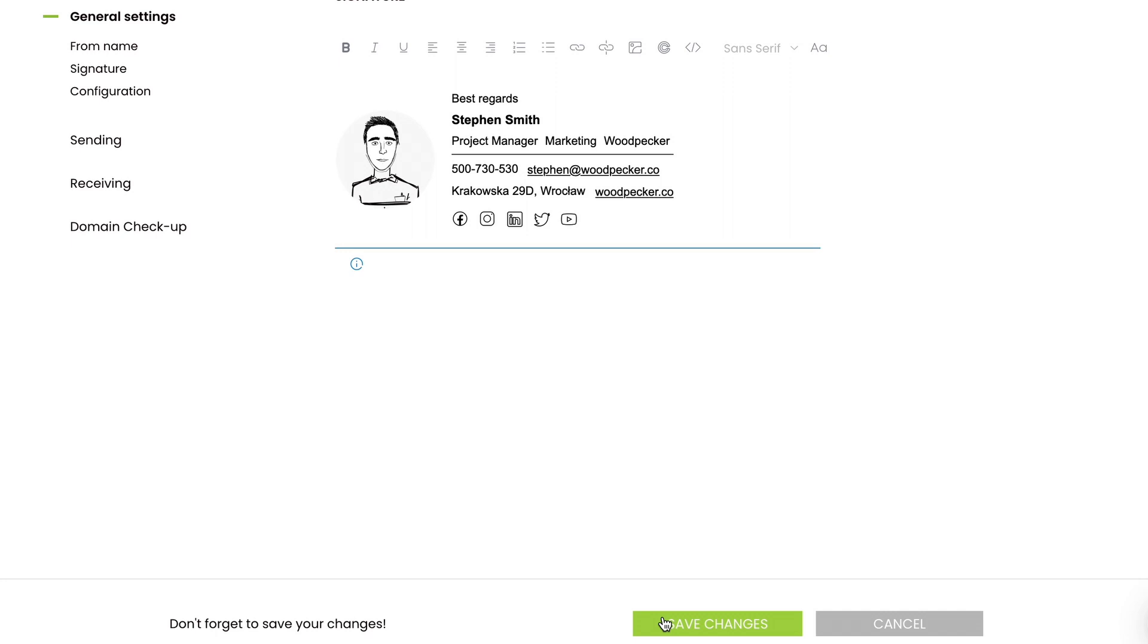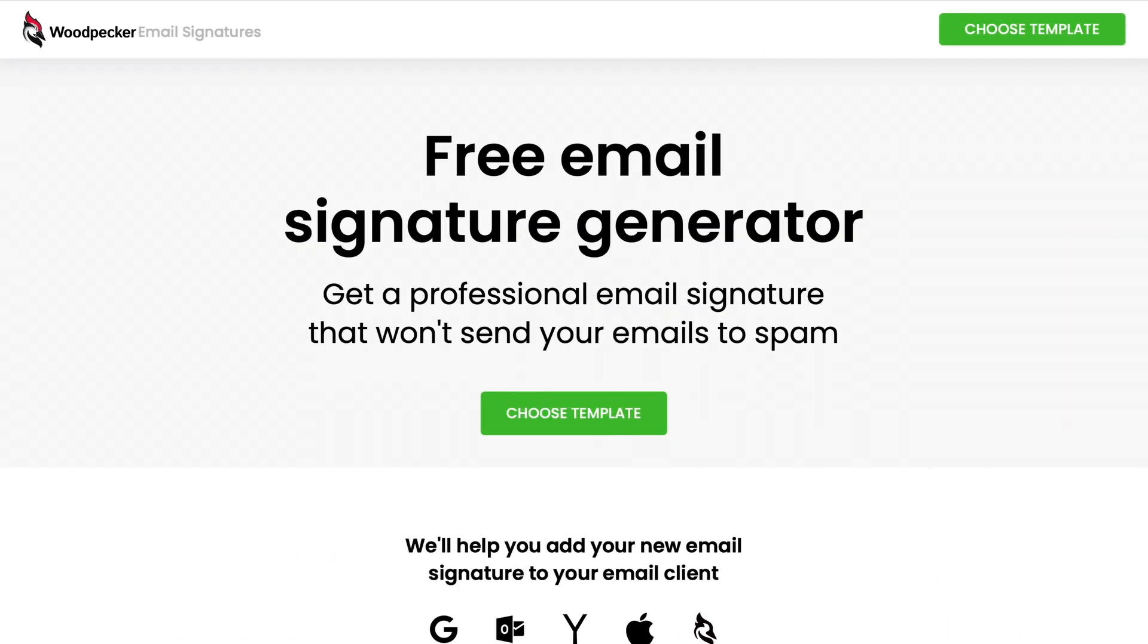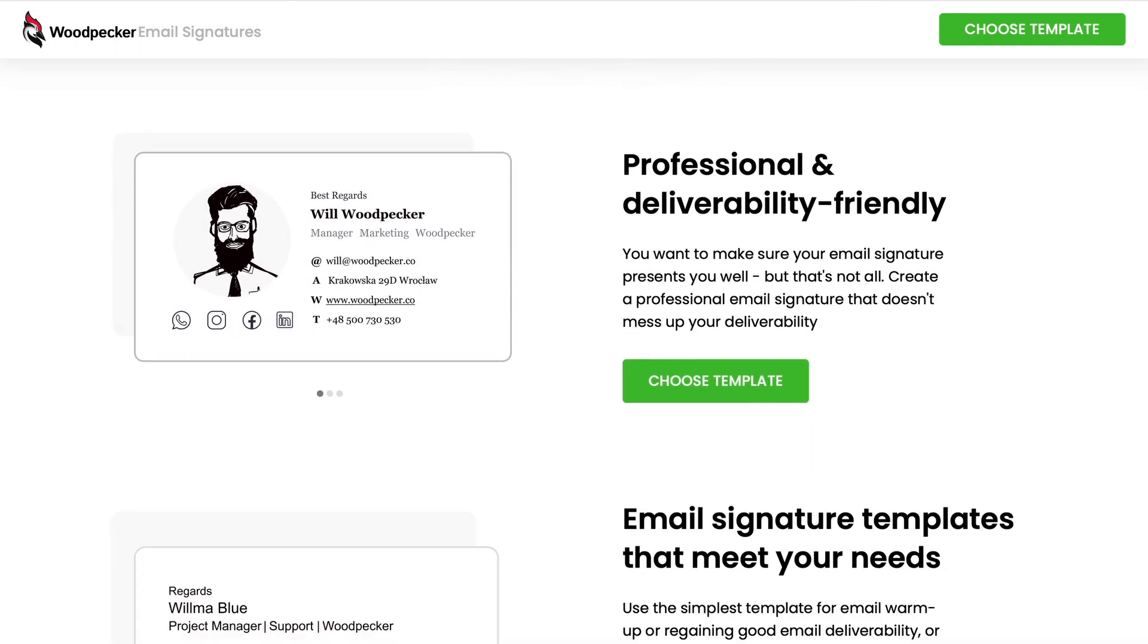I've already created an email signature. I got mine from Woodpecker Email Signatures, a deliverability-friendly email signature generator.